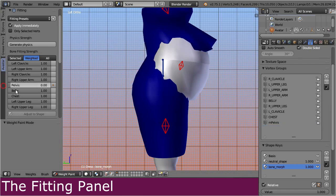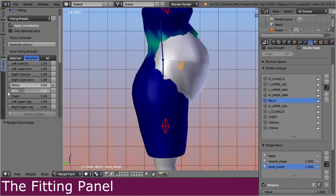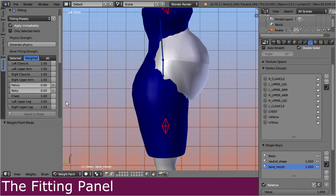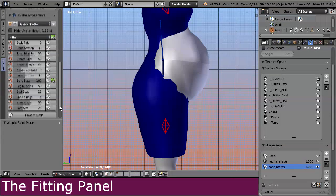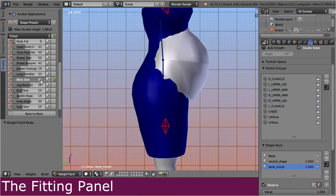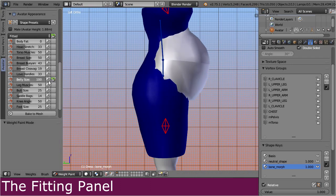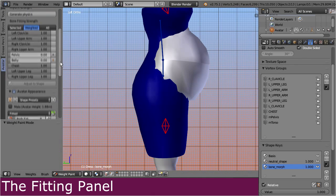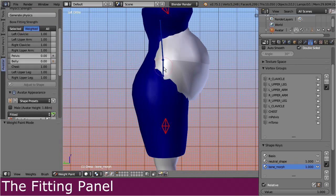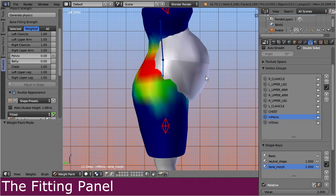Now let's also turn the belly slider to zero, until the belly bone fully disappears. Now our mesh is no longer influenced by the belly appearance slider. However, when we select the blue Second Life bones, we see the weights have been moved to them. So please remember, the fitting sliders just distribute the weights between the blue Second Life base bone and its orange fitted mesh counterpart. And the more weight the fitted mesh bone gets, the more it influences the mesh shape.